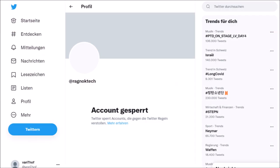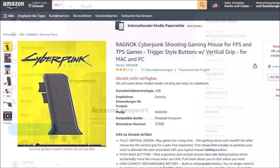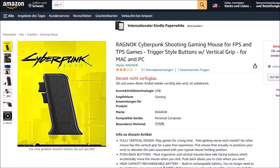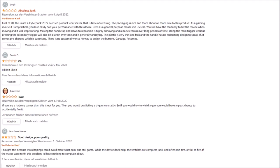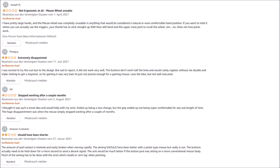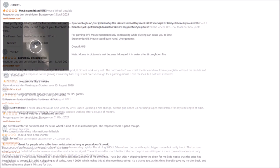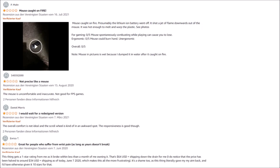DaiVue Technology's website certificate ran out, which caused browsers to bring up warning messages. On Amazon, DaiVue Technology pretends that the Ragnok was a Cyberpunk 2077 licensed mouse. The ratings and reviews there reflect quality issues. One of the users was able to film his mouse catching fire.